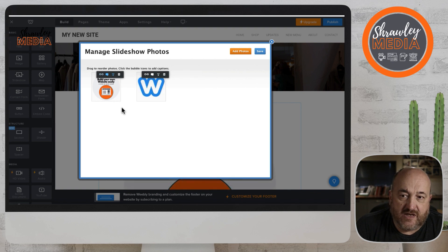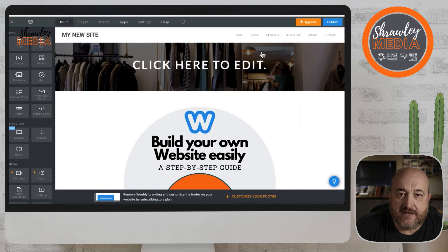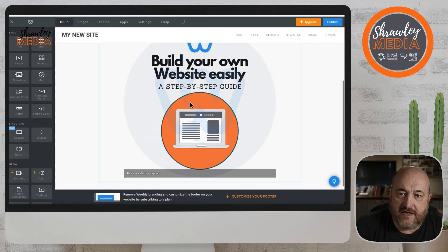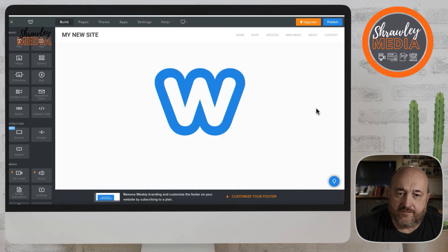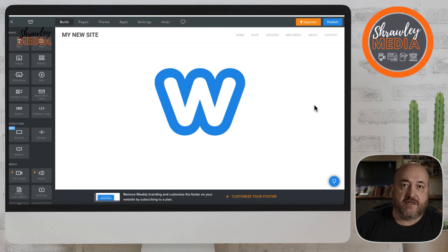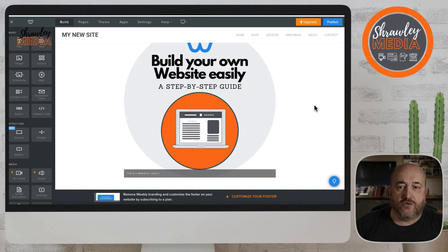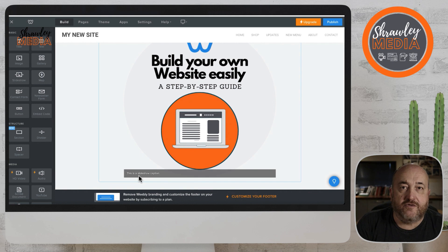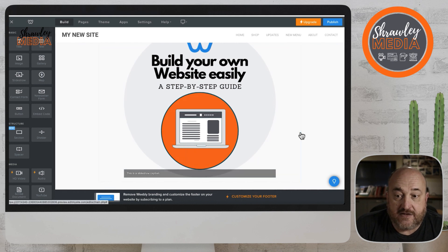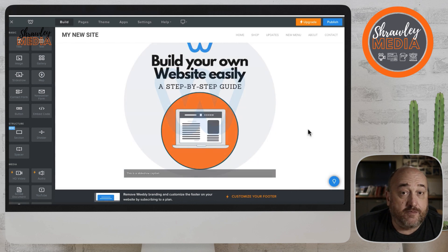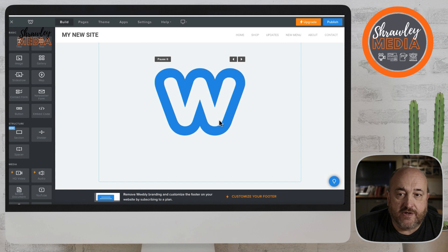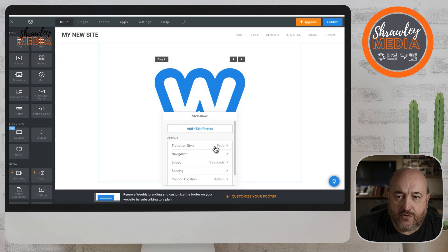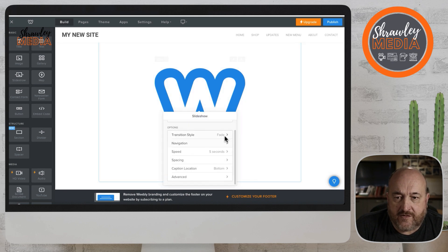I'll talk you through links at another time. Here's your slideshow — it's running automatically at the moment, playing every few seconds, and that's the caption I put in on that image, with no caption on the other image. You can pause while you're having a play with it.